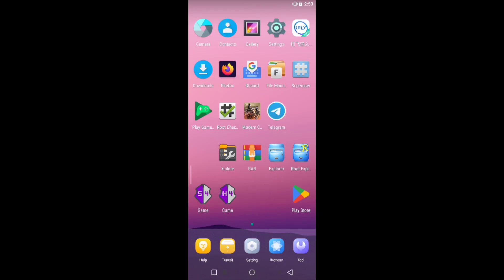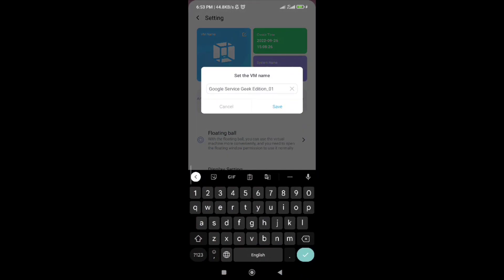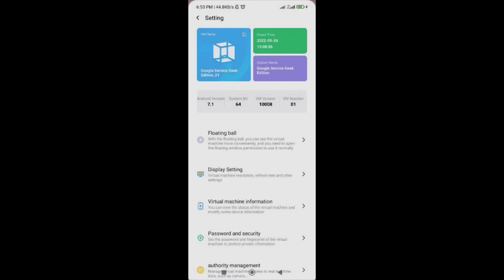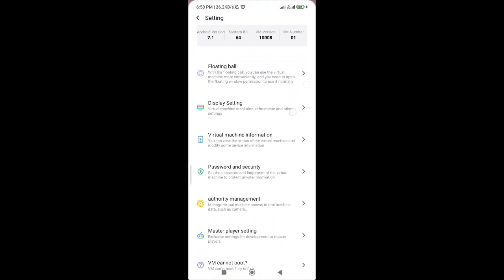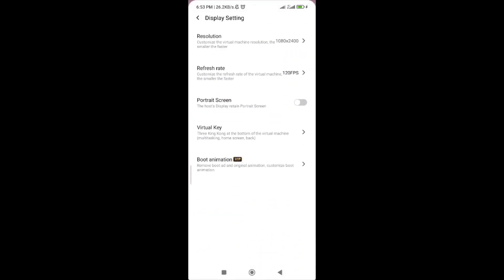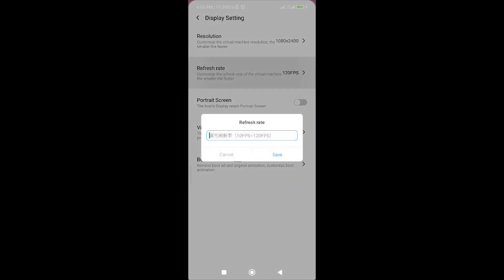I have already downloaded Modern Combat 5 and Game Guardian. These are the settings you can set yourself in the simulator.